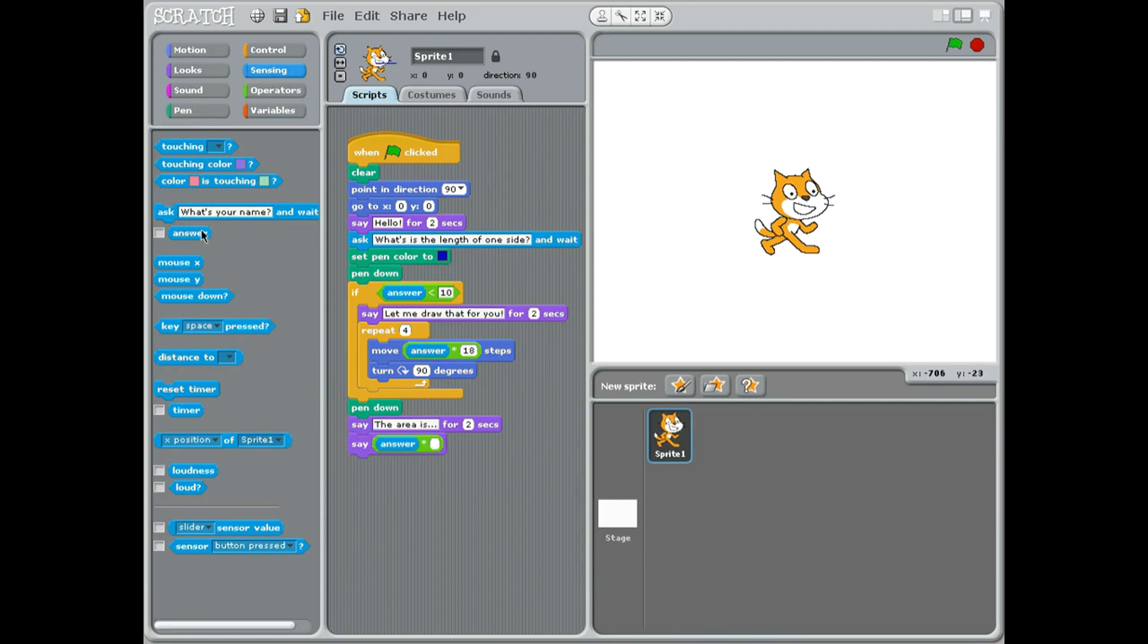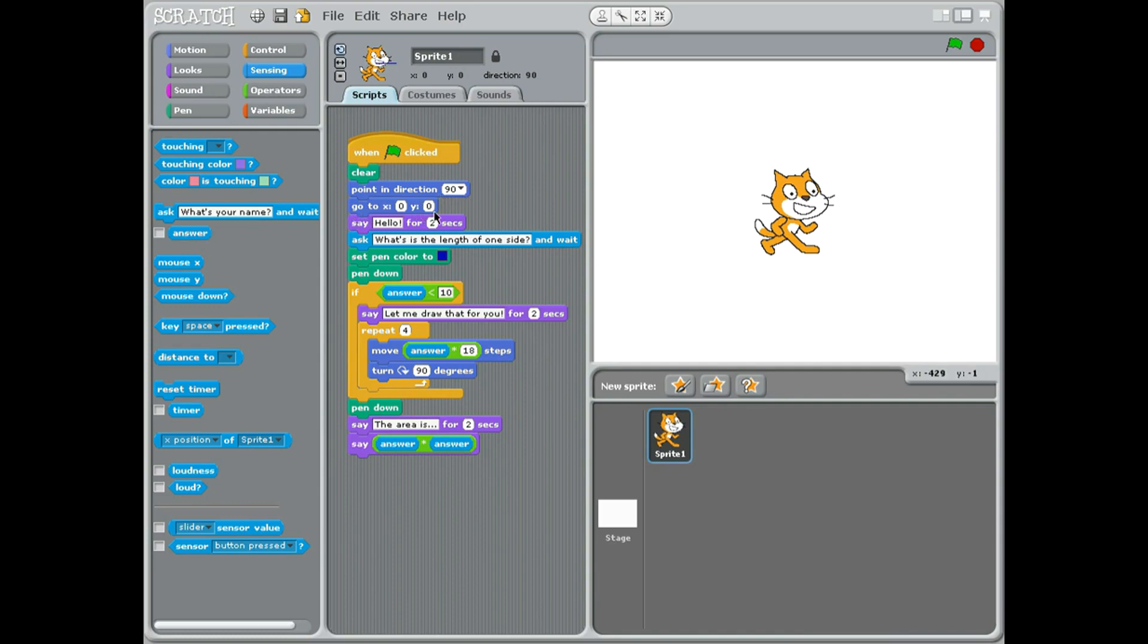operator times again. So obviously it's the answer times the answer, so I'm going to take answer from sensing and it's going to be timed by the answer in there. So let me just check this. So you've got when flag click, clear, point direction 90 degrees, go to zero zero - so x zero y zero - they'll put him in the middle, he'll be facing this way, there'll be no drawing.